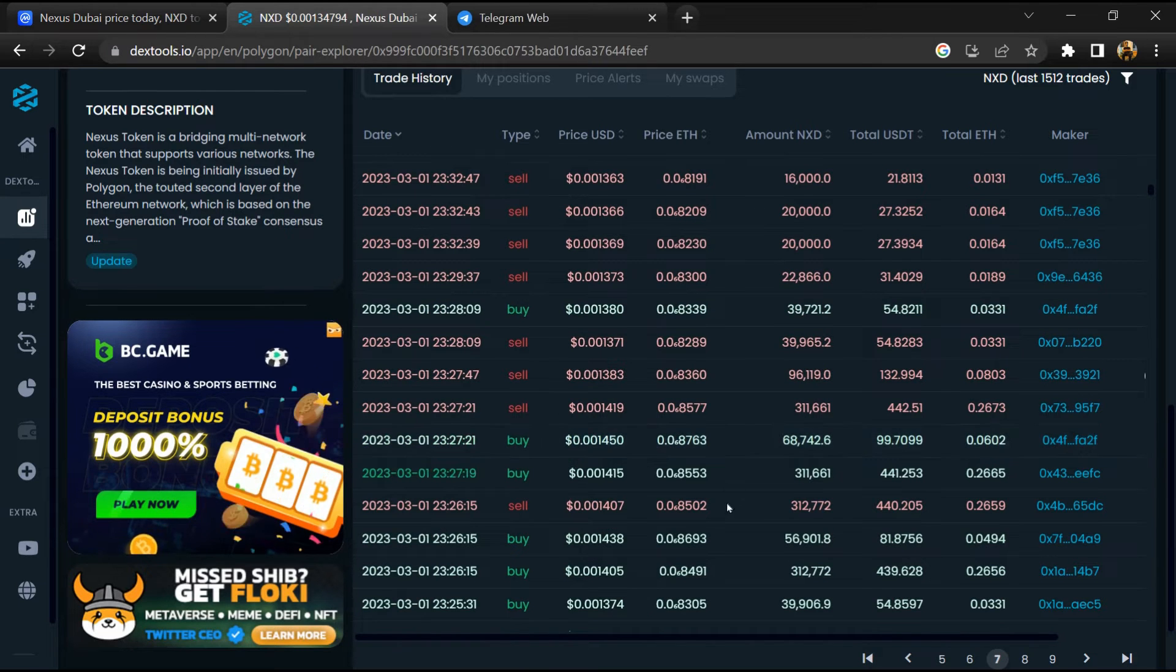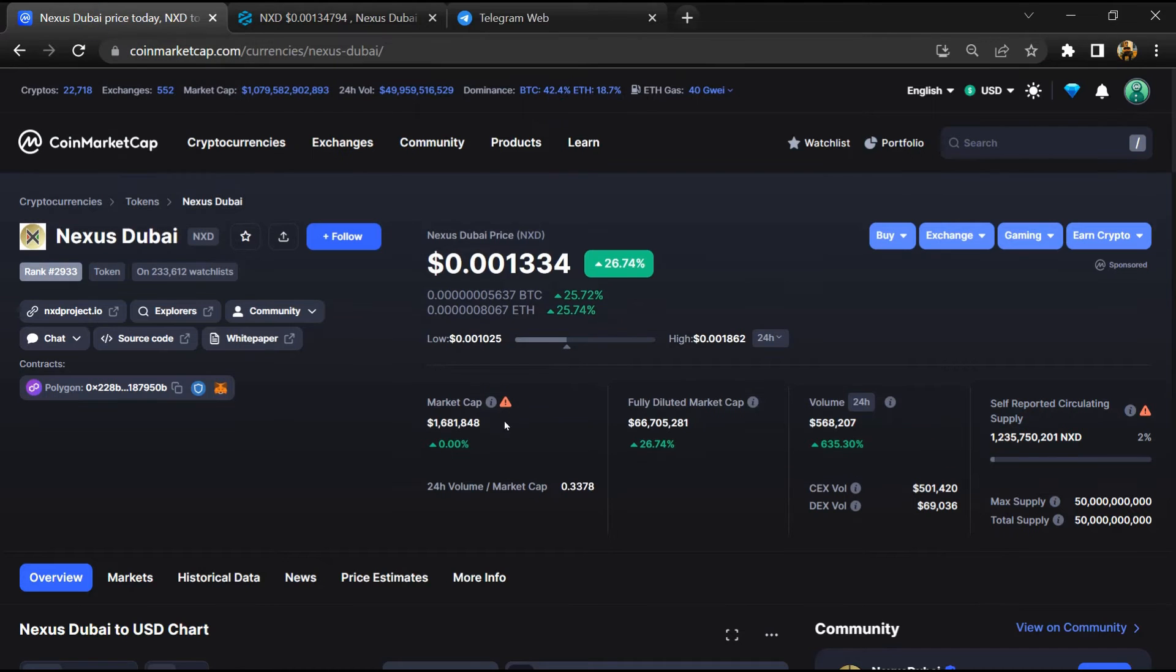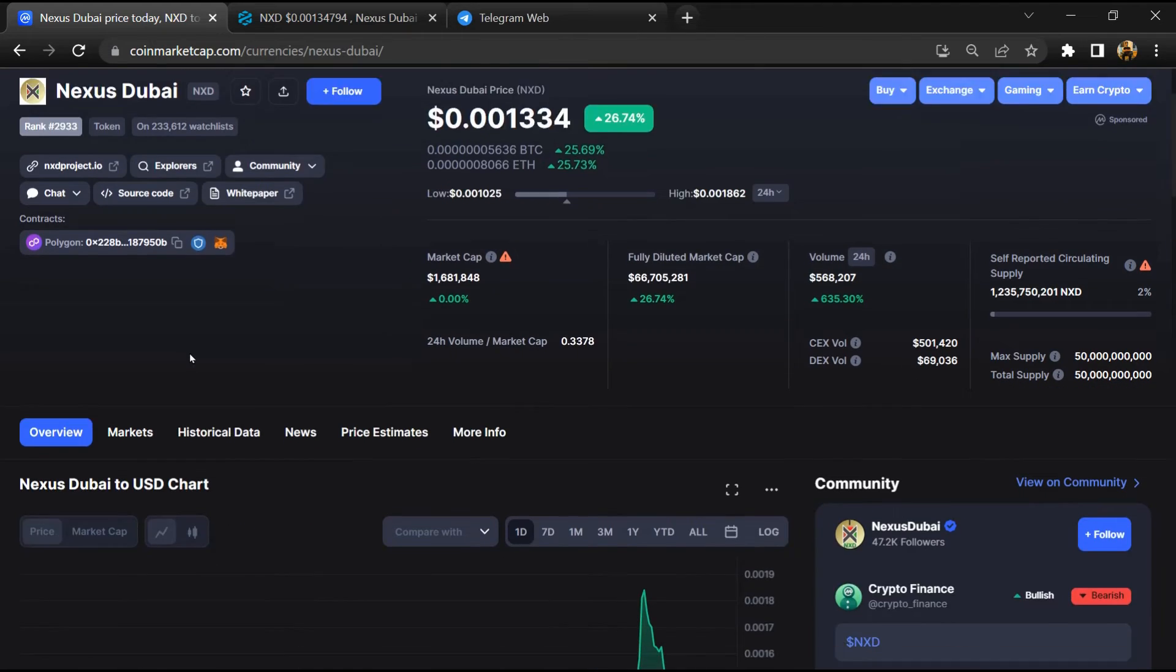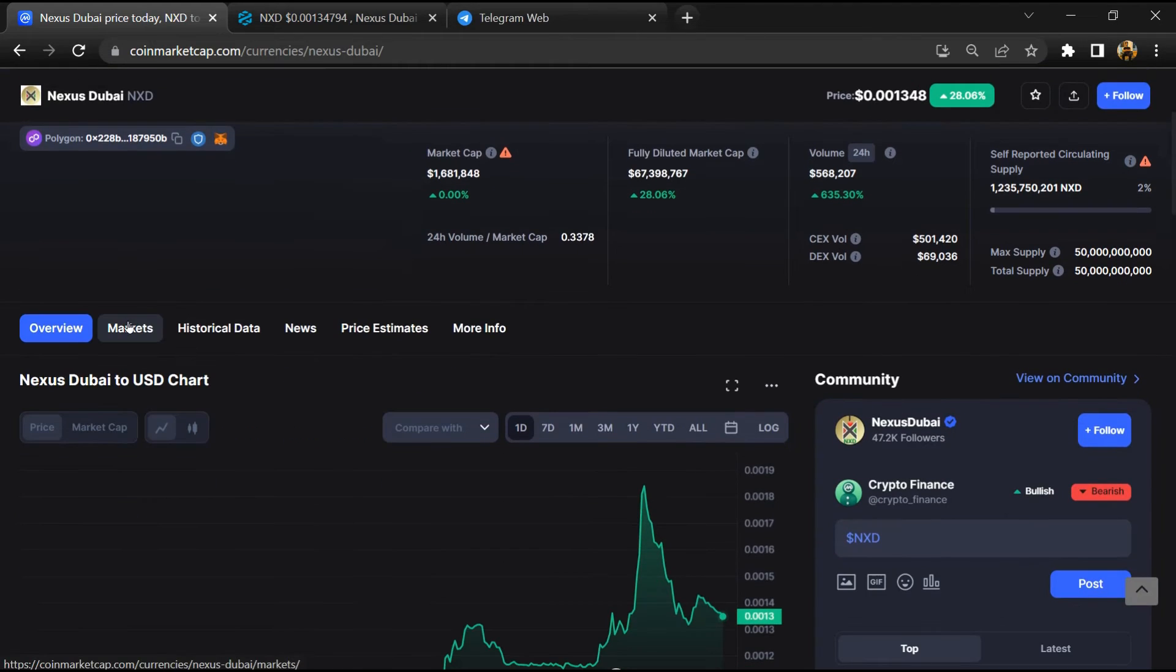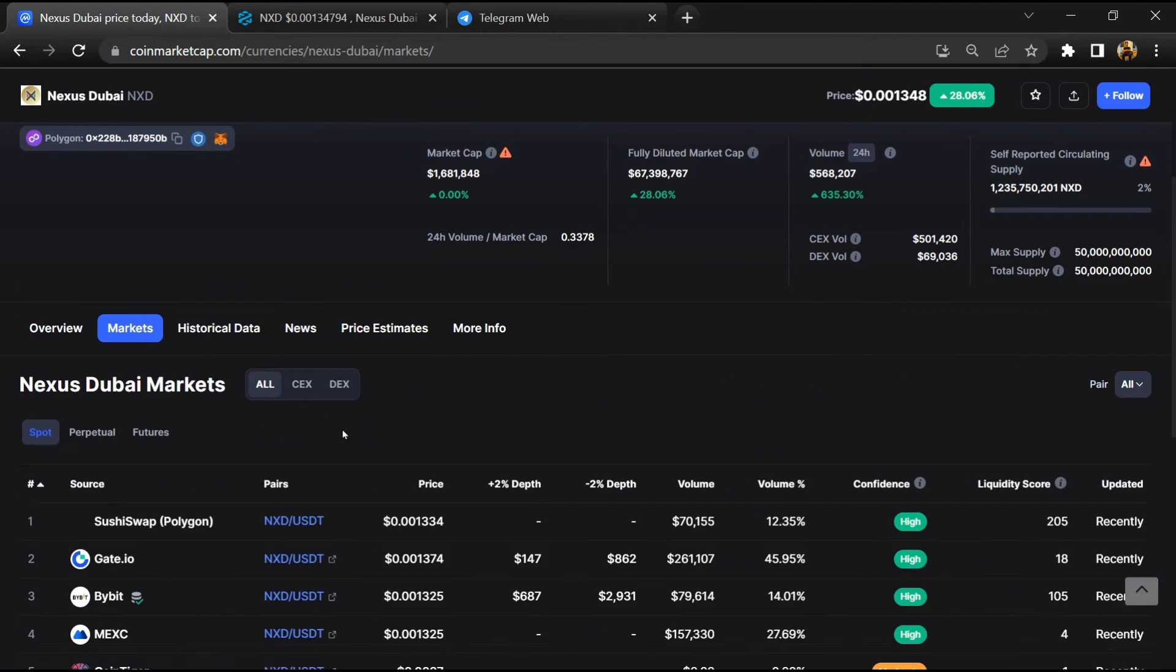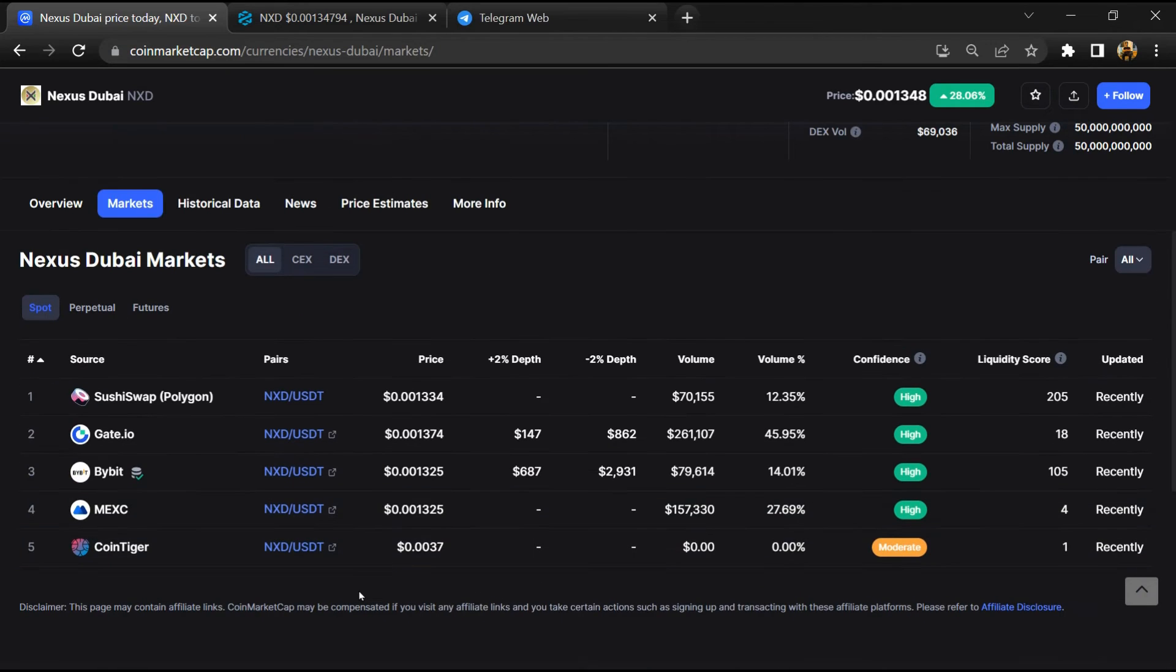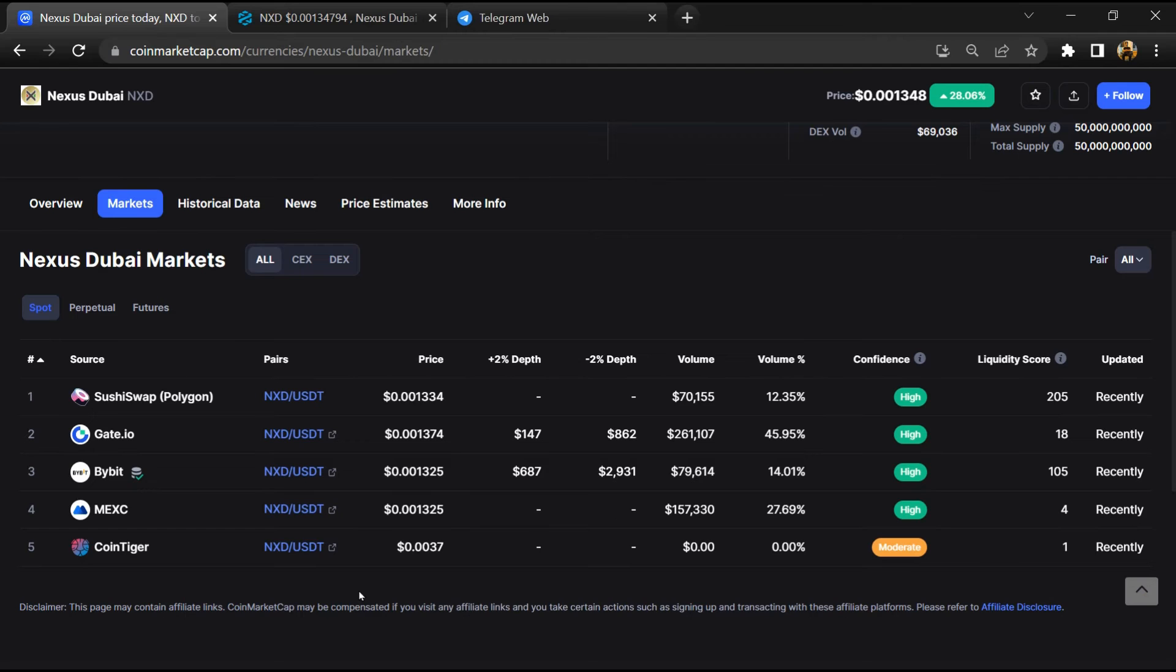After that, go to CoinMarketCap and click on the market section. So finally, here you will check whether this token is available or not on popular exchanges like Huobi, Binance, Crypto.com, Coinbase, and KuCoin.